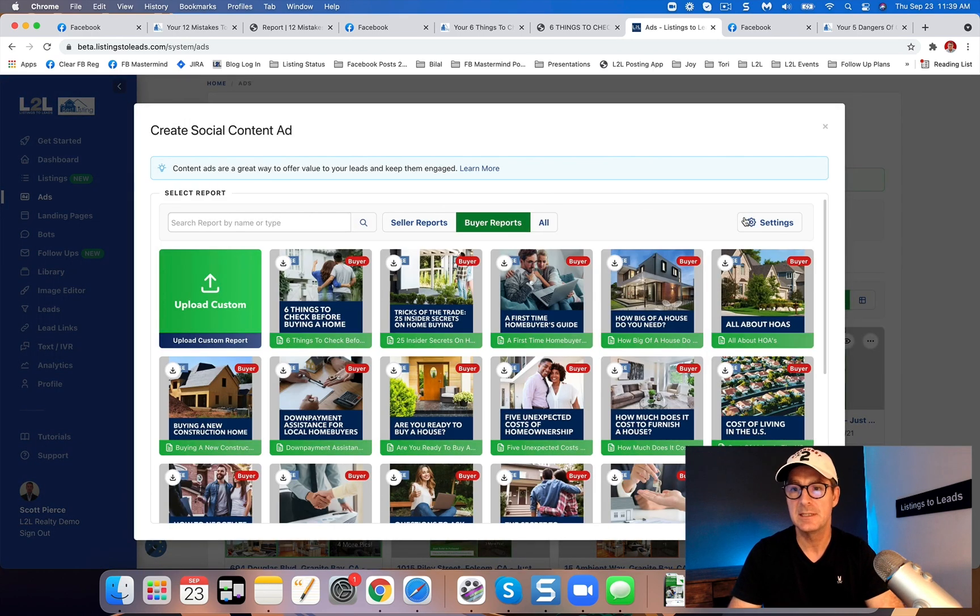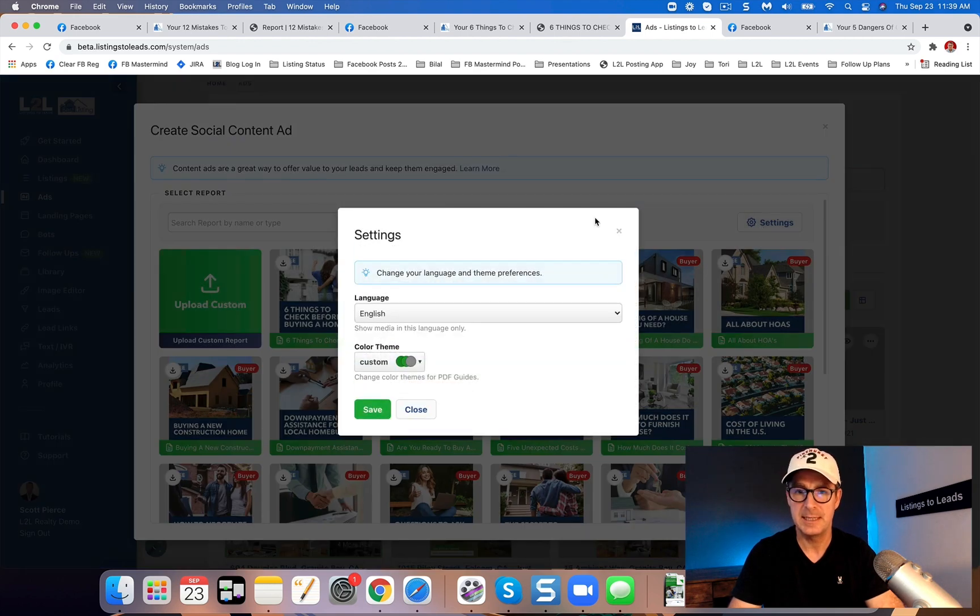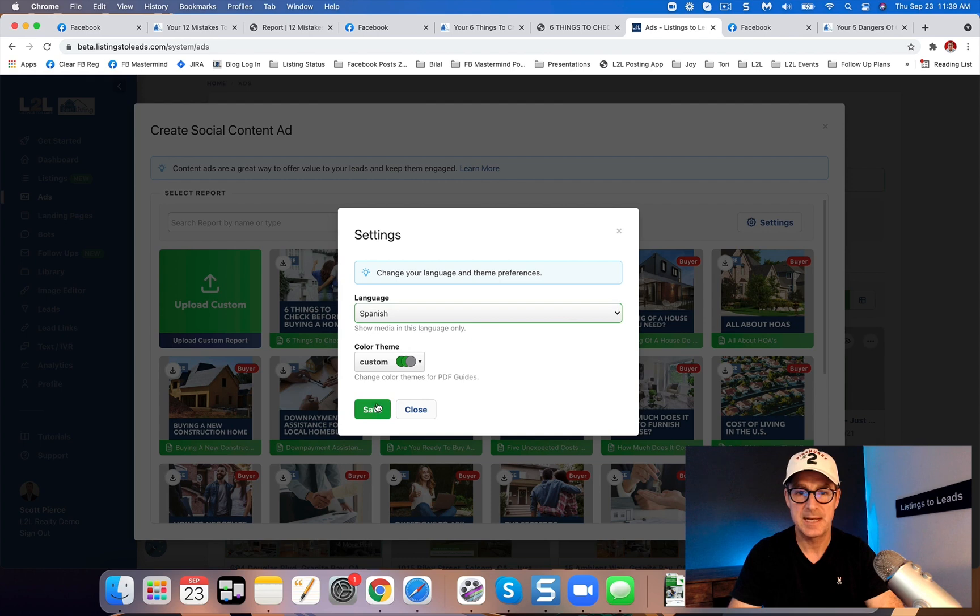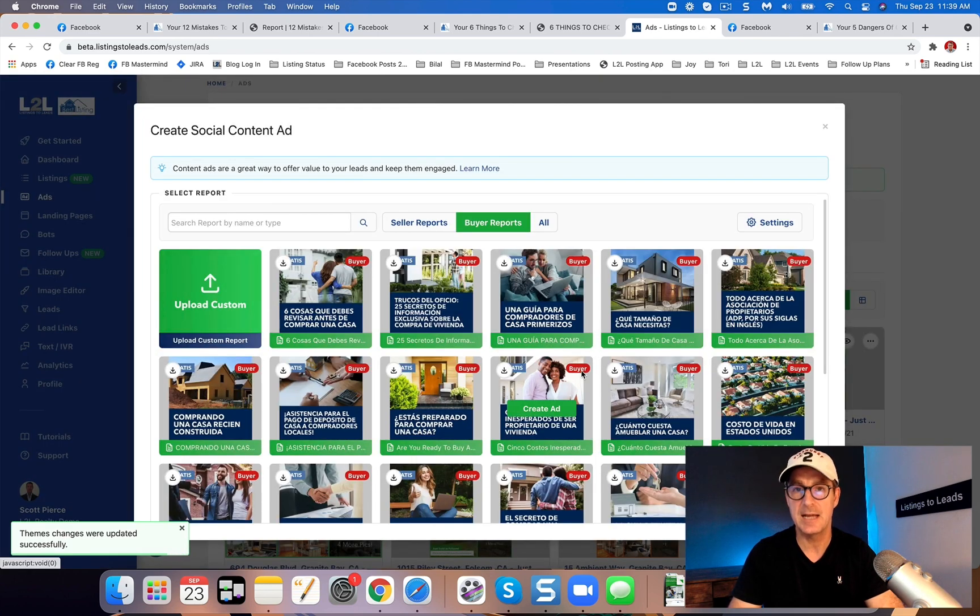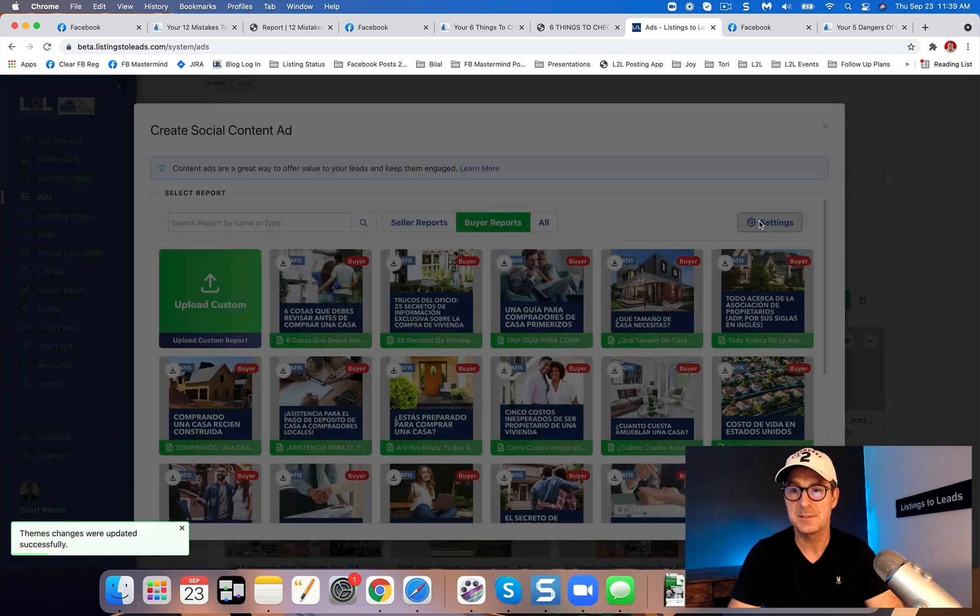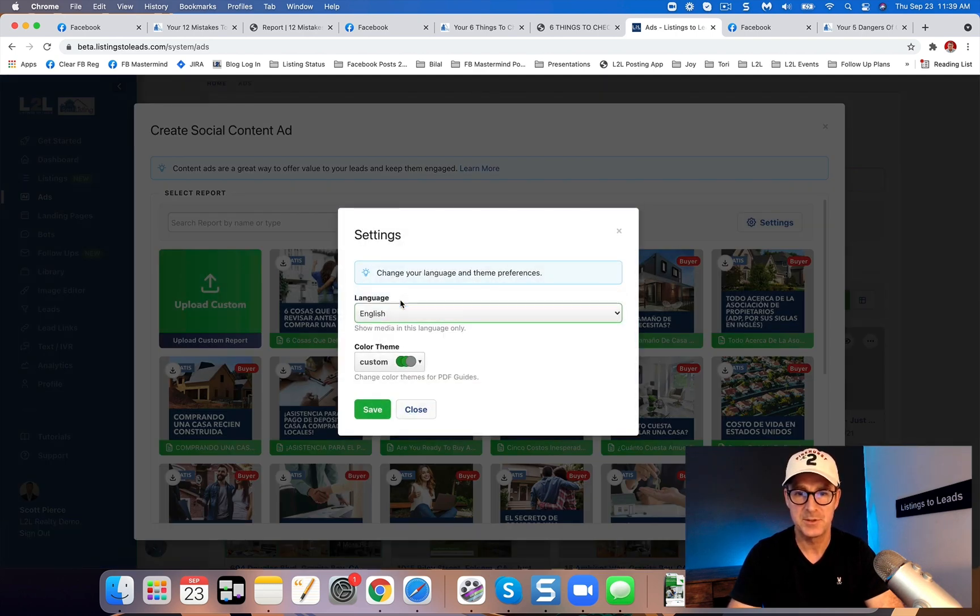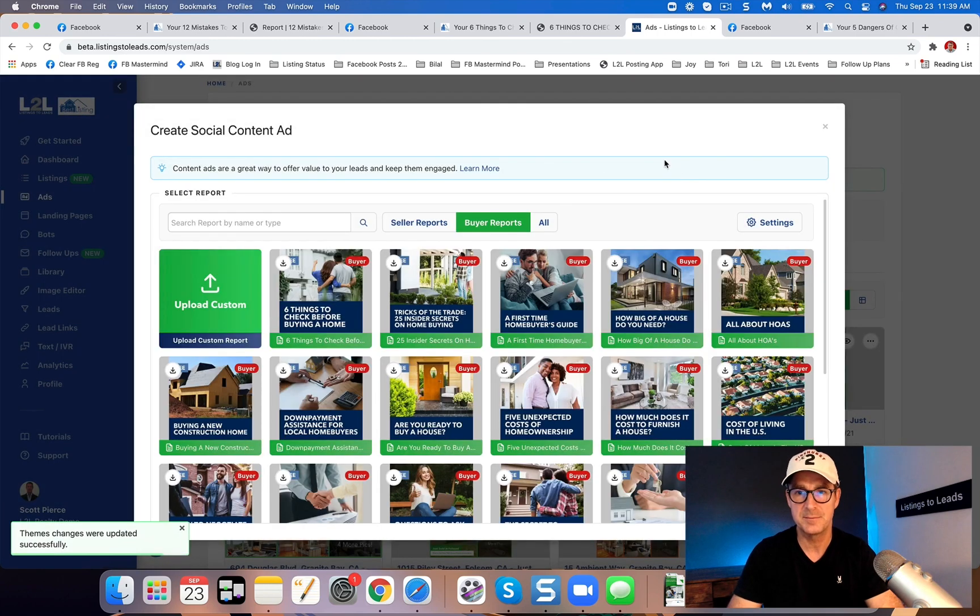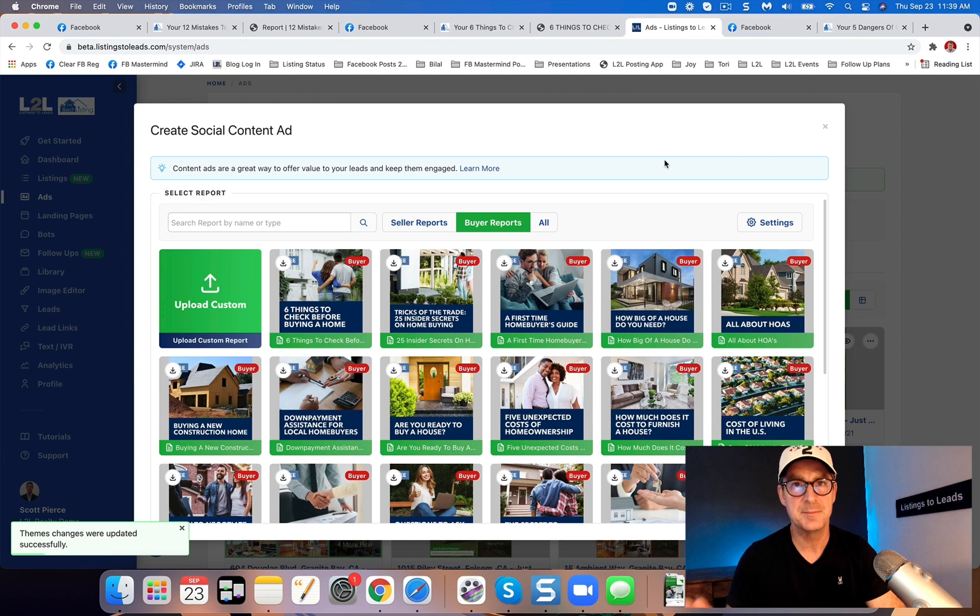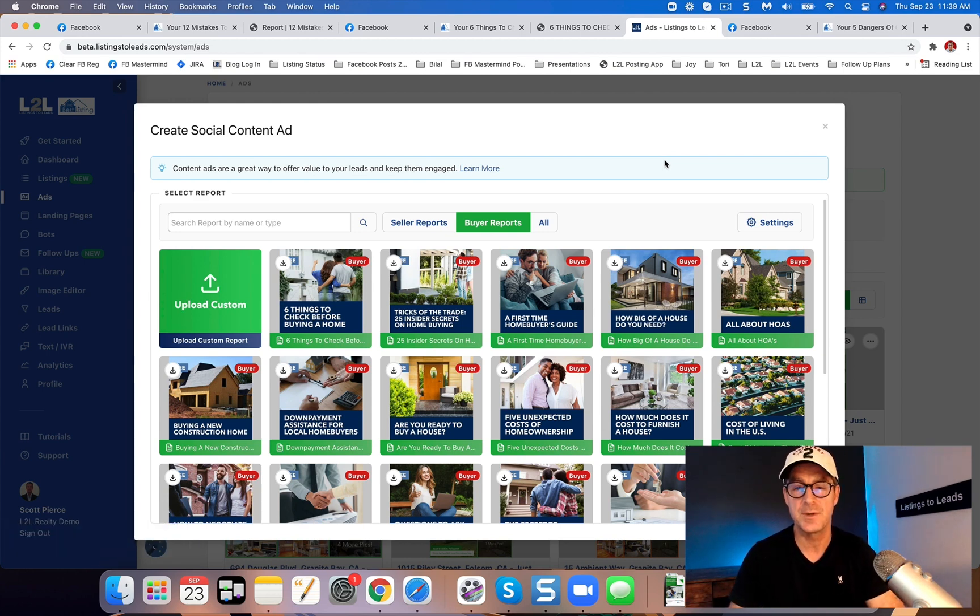But now let's take a look at a PDF report ad for a buyer report. And did I mention these actually can be in Spanish? So not only can you put the PDF guides in Spanish, but the ads are in Spanish as well. I do not speak Spanish, so I'm going to go back to English. But for those of you that need them, there they are. And give us your feedback. I'd love to get your feedback. People love them, people are using them. Phenomenal feedback from everybody. So I'd love to get your feedback as well.